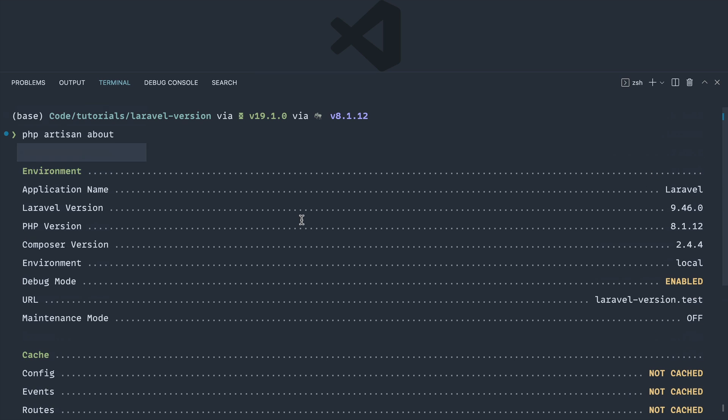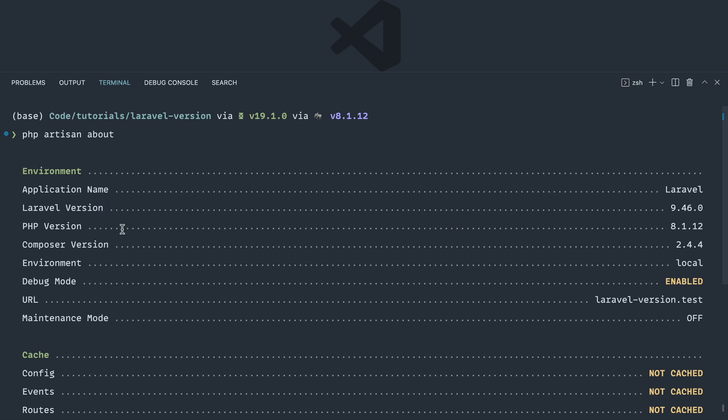This is everything that you've configured within your application, as well as things like the PHP version we're running and of course, which is what we're covering, the Laravel version. So obviously that matches up to what we saw in the last command, but we've got all of this other information here as well.